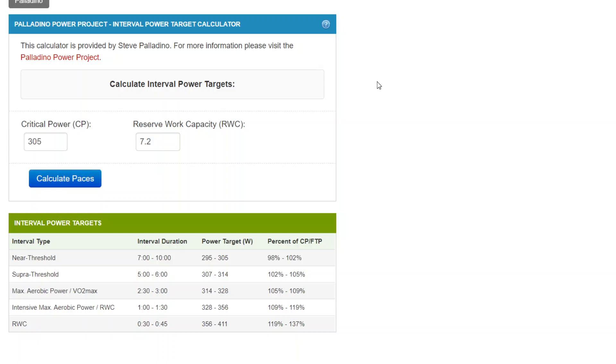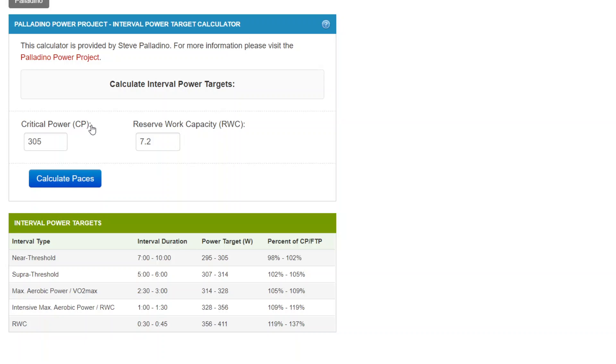So let's start with just a little bit of a recap. The Individualized Interval Power Target Calculator will be on Final Surge, and it uses a relatively recent, meaning within the last four to six weeks, a valid estimate of critical power or functional threshold power (FTP).